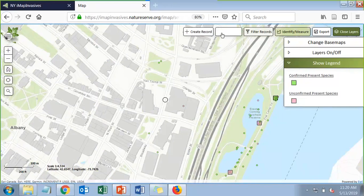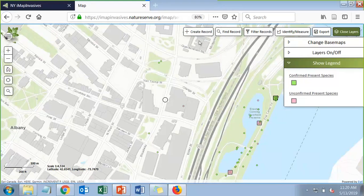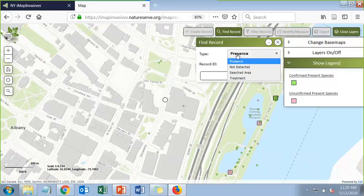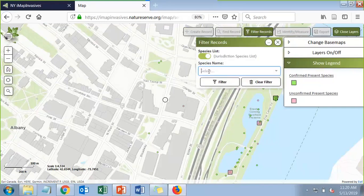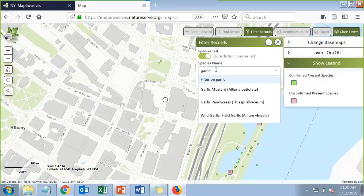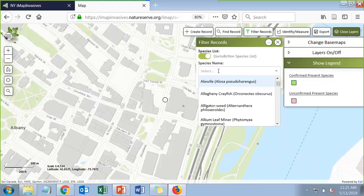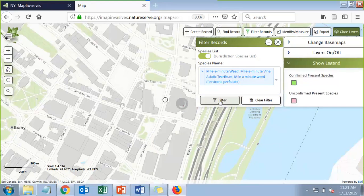Along the top right are additional tools. A quick tip: if you were on IMAP earlier and come back to see 'Login' instead of 'Create Record,' your session has timed out and you need to log back in. Create Record is where you enter all your data. There's also a record ID lookup tool, and you can filter records by species name — for example filtering by garlic mustard or mile-a-minute to see their distributions across the state.